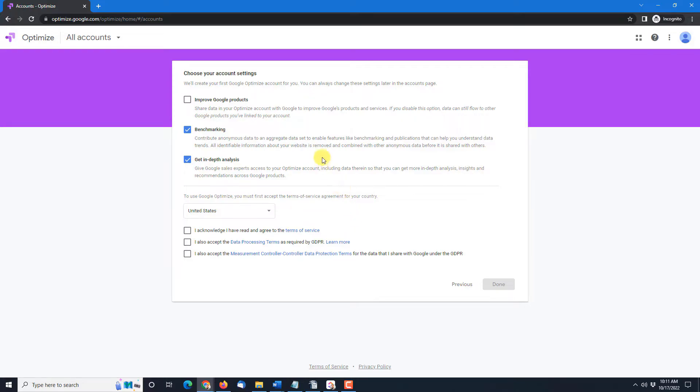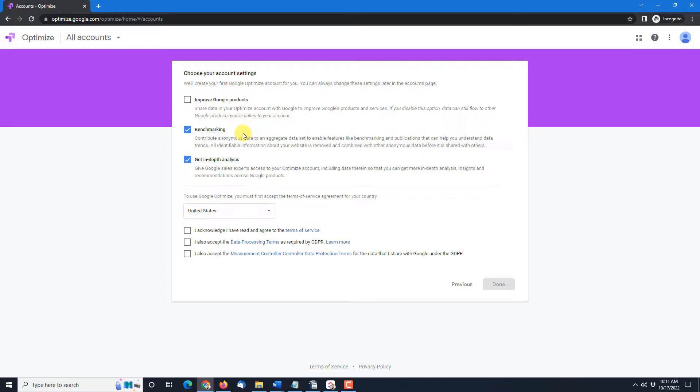So let's see what do we want. By default it looks like we've got the benchmarking and in-depth analysis turned on. You can share your data if you'd like. That's again it's up to you.